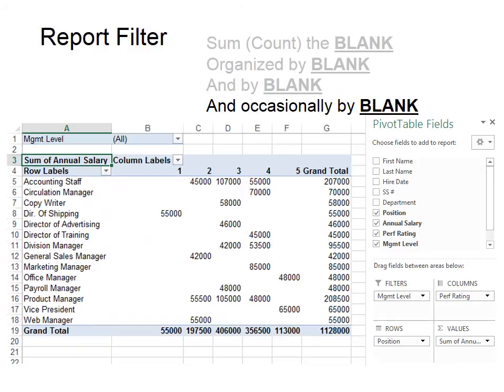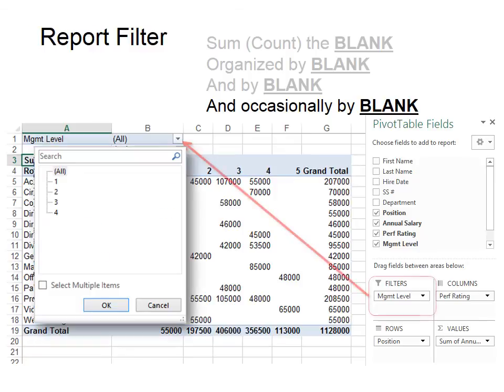Remember, we have that fourth option: "occasionally by blank." If we wanted to add that, it would go under filters. When we put something in filters, it's going to show up at the top as a drop-down, and we only look at it when we want to. So that's the "occasionally" option.